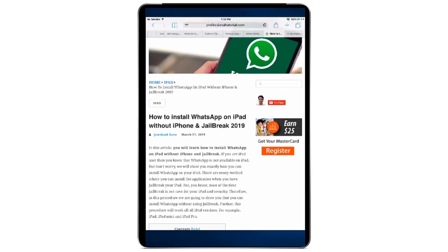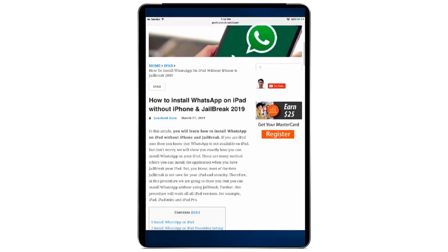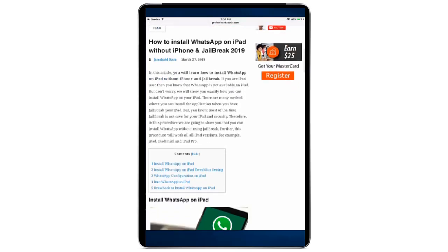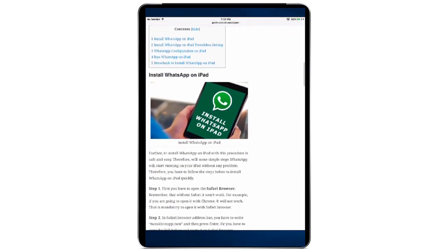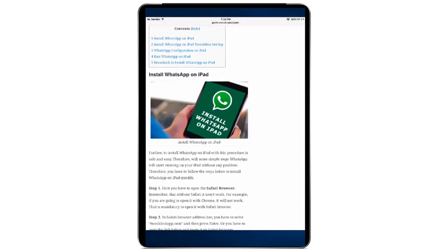I have just opened the link which shows how to install WhatsApp on iPad without iPhone and jailbreak 2019. When you scroll down, remember that I will also provide the link to that article in the video description, where you can easily download the files required for installing WhatsApp on your iPad.